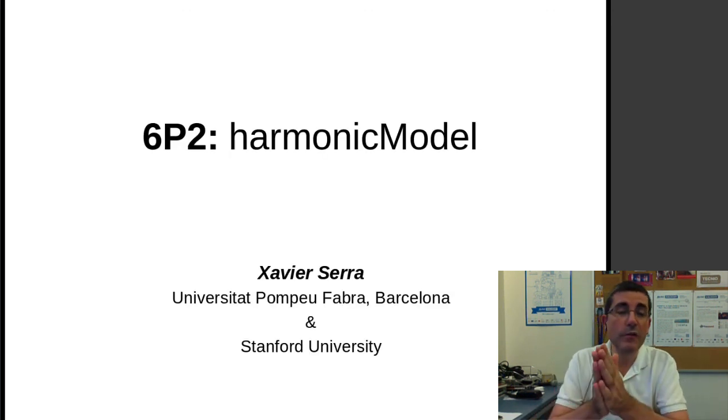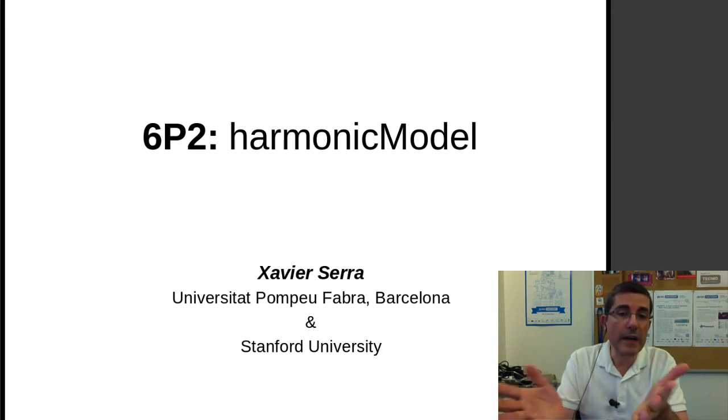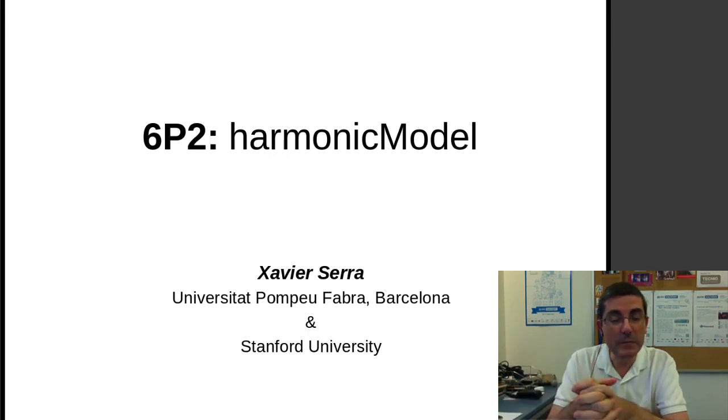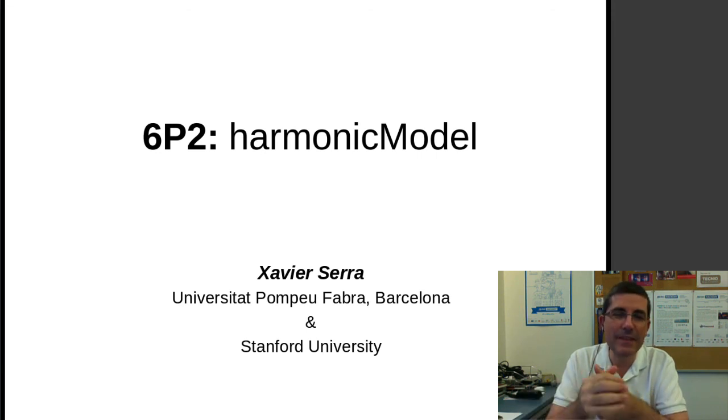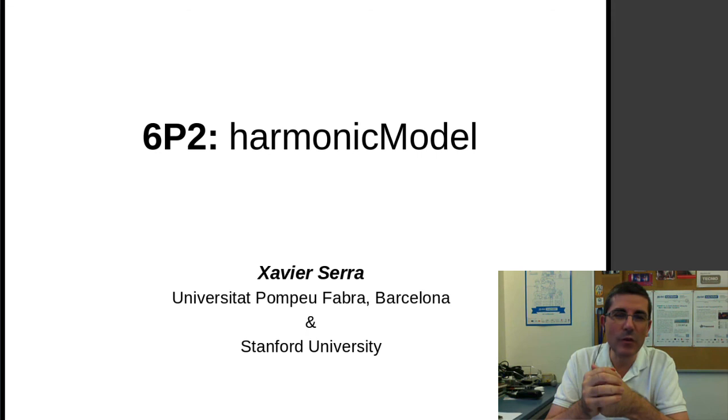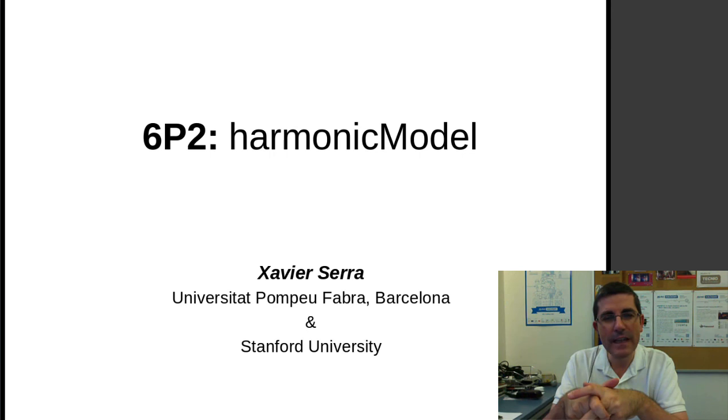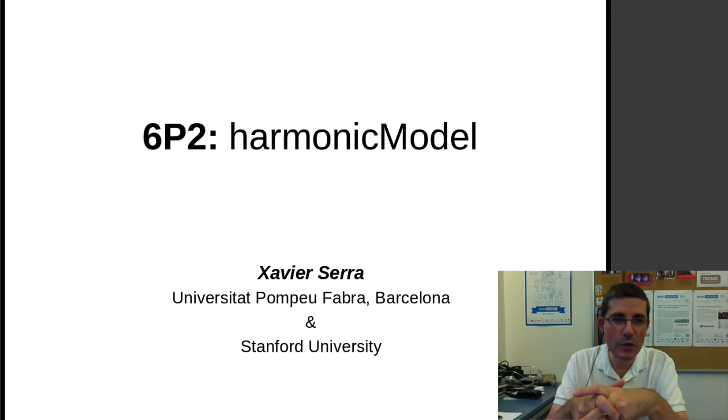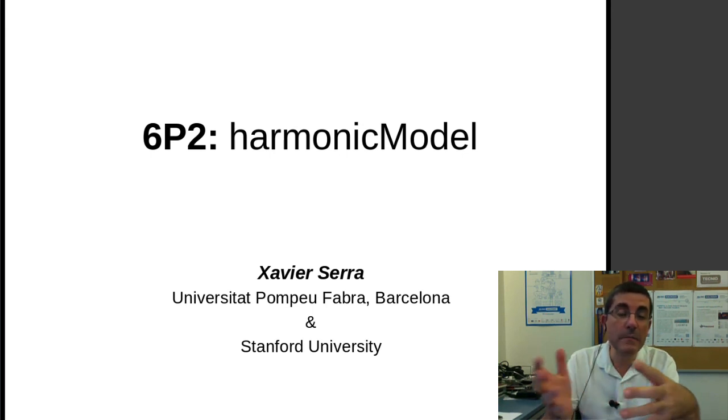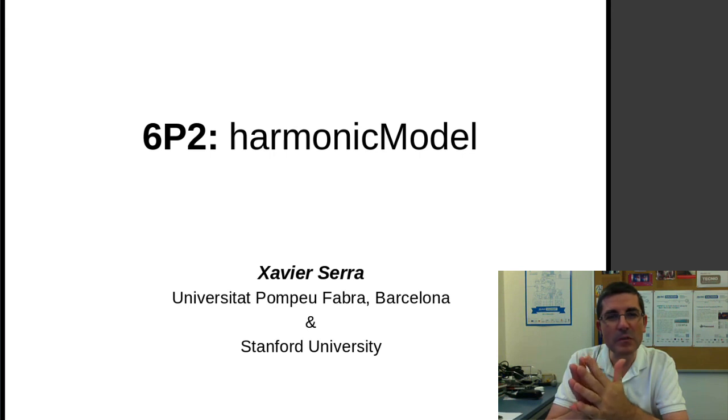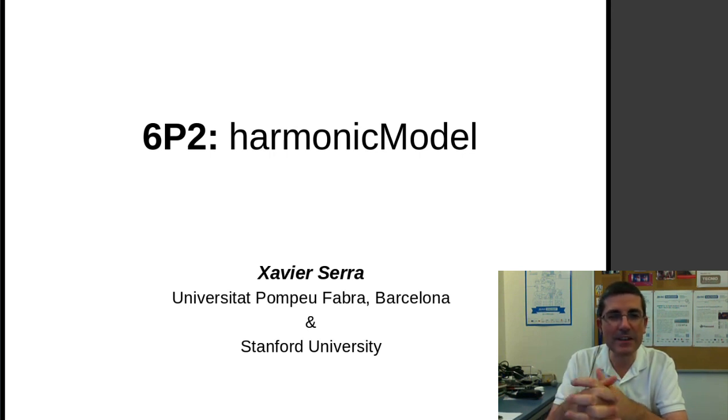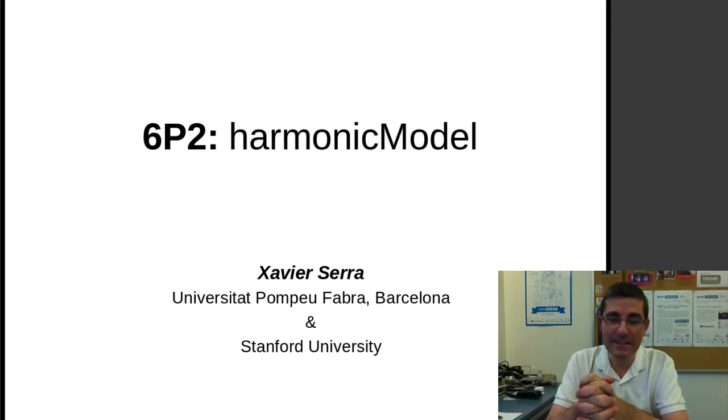So that was all for these programming classes on the harmonic model. Hopefully this has given you an in-depth view of what it entails to implement this type of models. And well, we will continue, so next week this will get a little bit more complicated, because we will try to see what is missing out of this model, and we will try to model this missing part, which is going to be the concept of the residual or the stochastic component. So I will see you next week. Bye-bye.